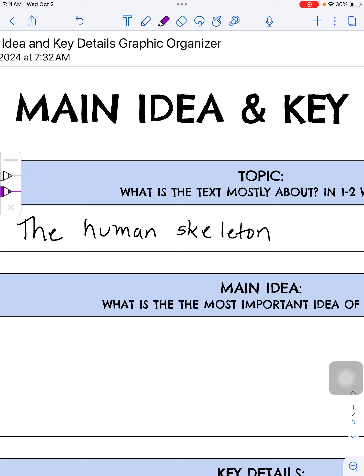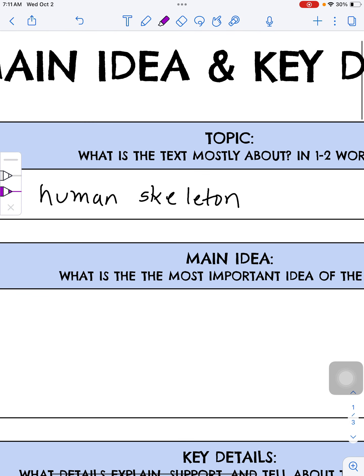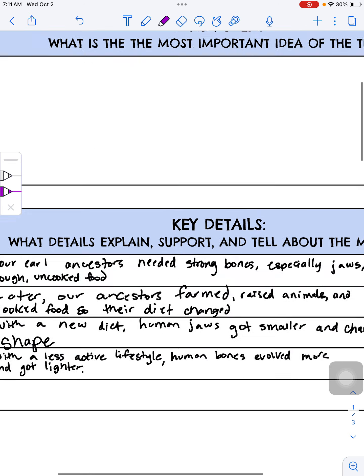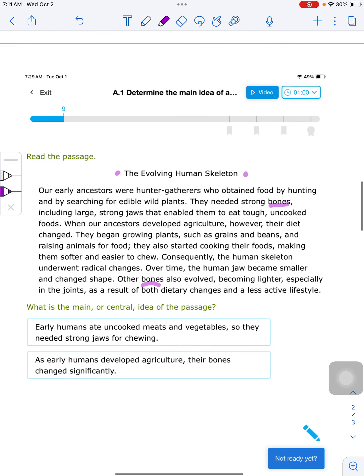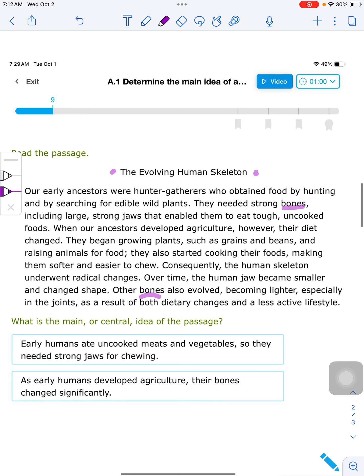Now, to find the main idea, we want to ask the question: what about the topic? If the topic is the human skeleton, what about it? That's where I go back through the passage to get some details that help build a case for what the main idea is. Huge in this title is the word 'evolving,' which means changing. But I'm still going to go through again and see everything that it said about the human skeleton or human bones.